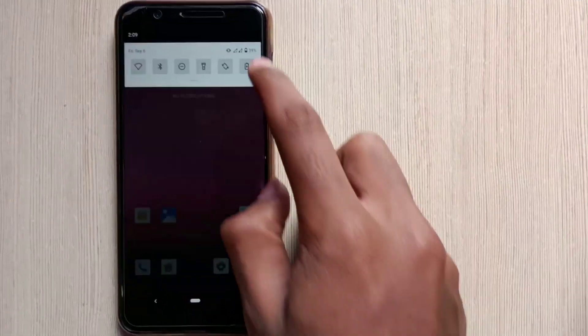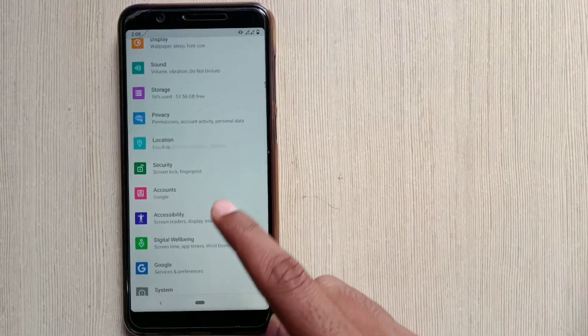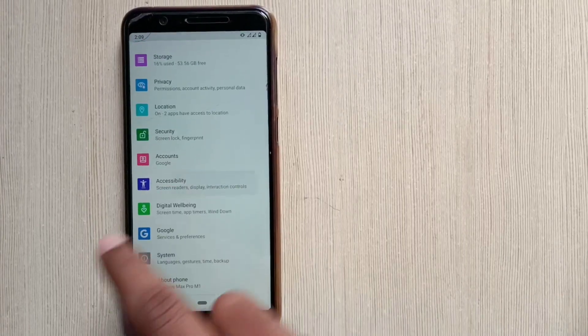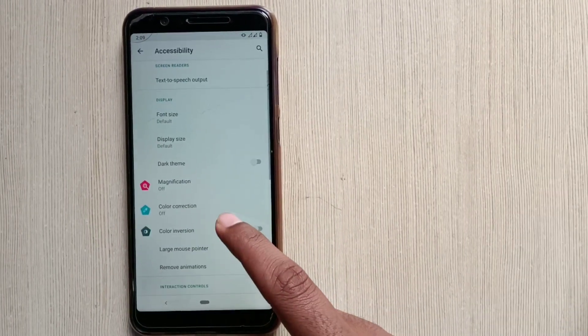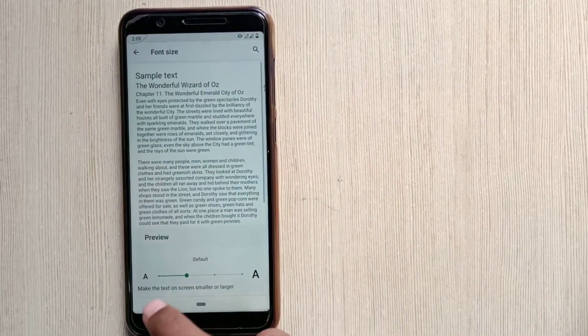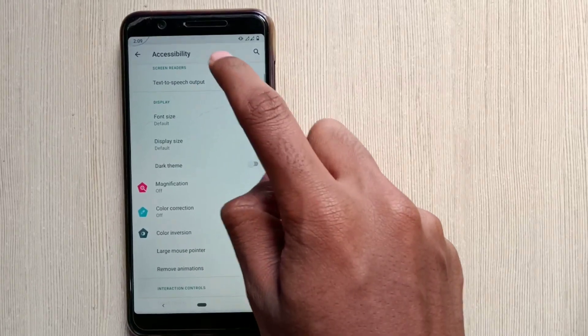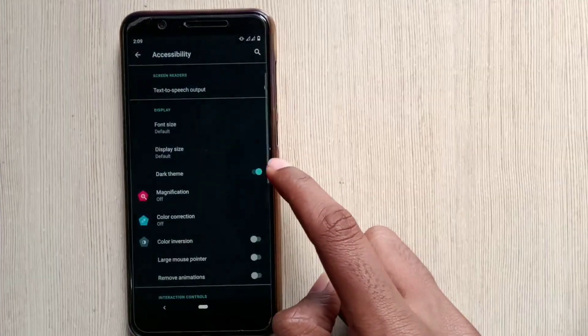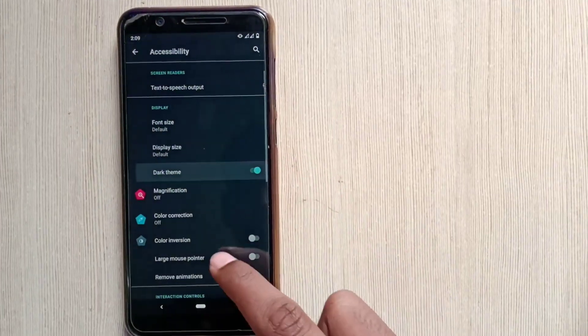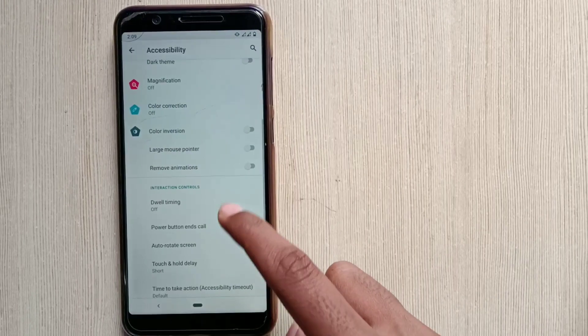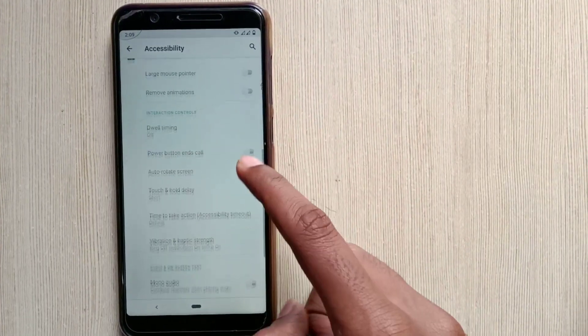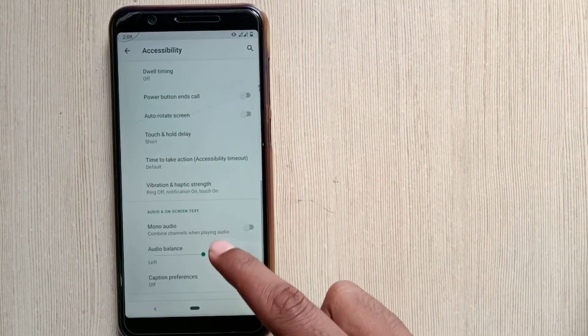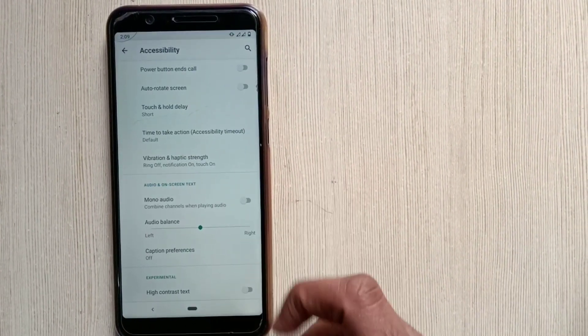So the next feature is accessibility. So there are some features inside the accessibility. And also the dark theme is moved inside the accessibility. You can also get the dark theme into the display option. You can change the font size and display size also in the accessibility. And there are some options like default timing, I seen it the first time, and mono audio.